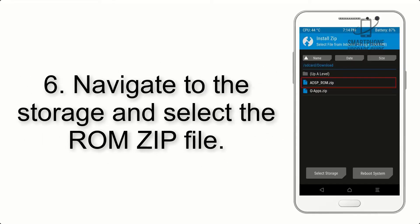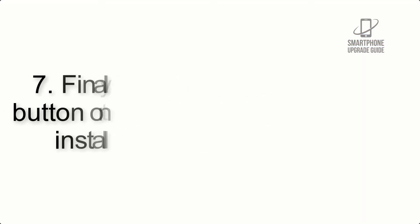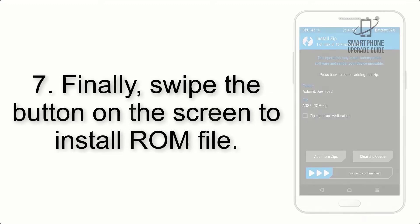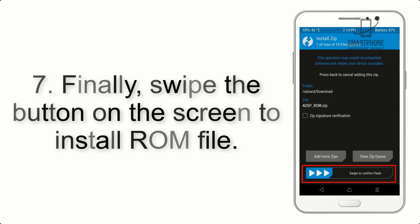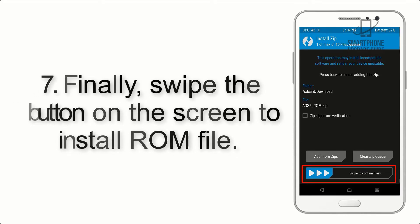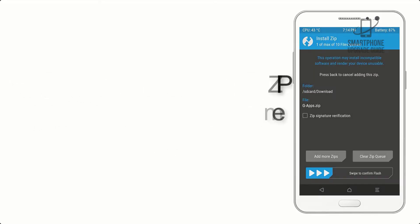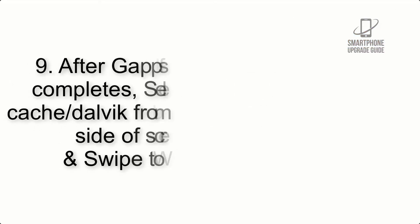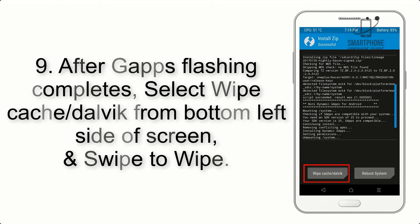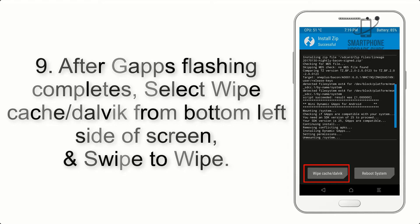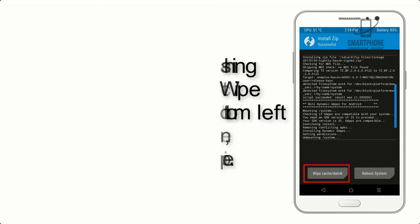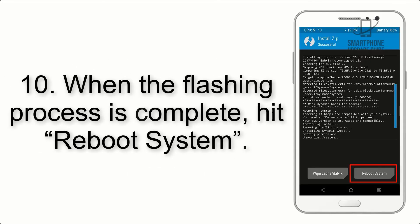Step 5: go back to the recovery main screen and tap on the Install button. Step 6: navigate to the storage and select the ROM zip file. Step 7: swipe the button on the screen to install the ROM file. Step 8: flash the GApps zip package in the same manner.